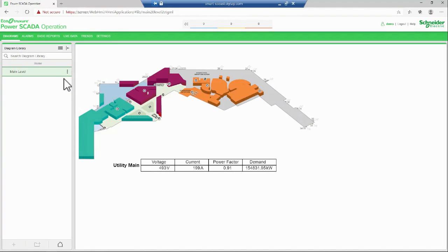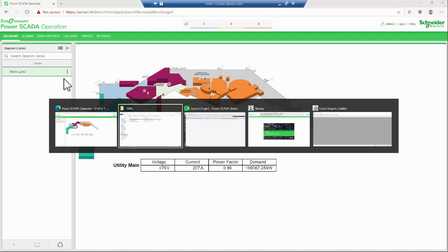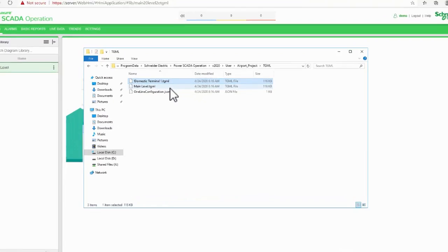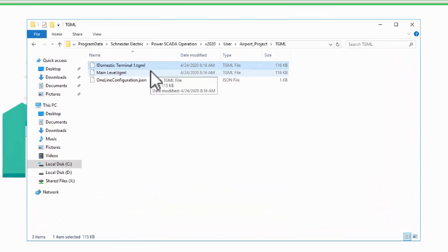We have other methods to access these pages from within the Diagrams, which we will explore later. Finally, any folders I create within TGML will be displayed in Diagrams as subfolders.